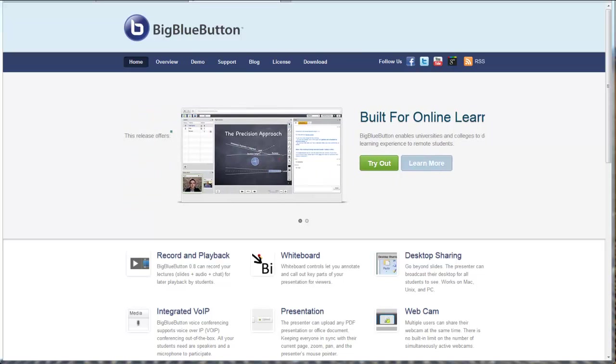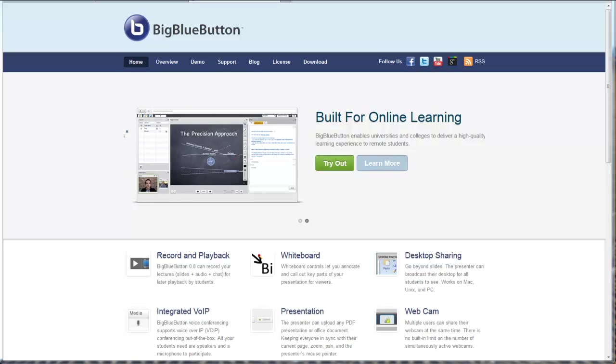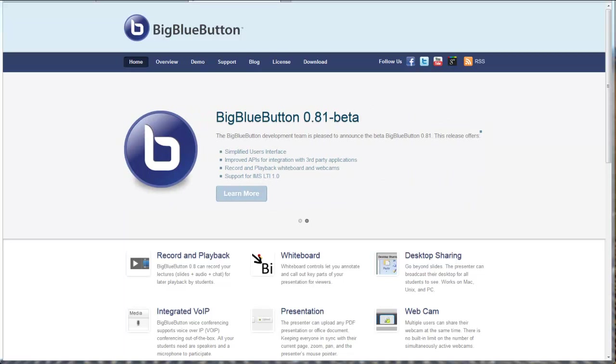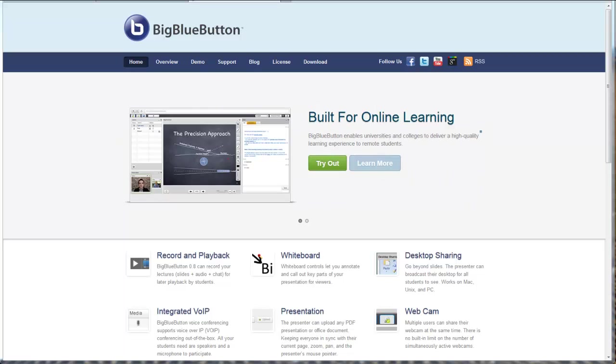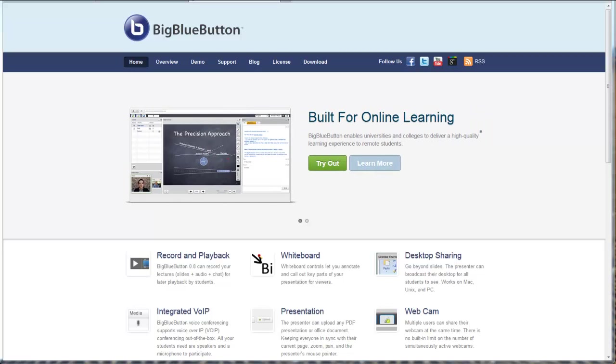I'm a fan of IMS LTI, that's Learning Tool Interoperability, and how this can be used to integrate learning tools with Moodle. Once I saw that BigBlueButton had gone into beta with their IMS LTI integration, I just had to try it out.